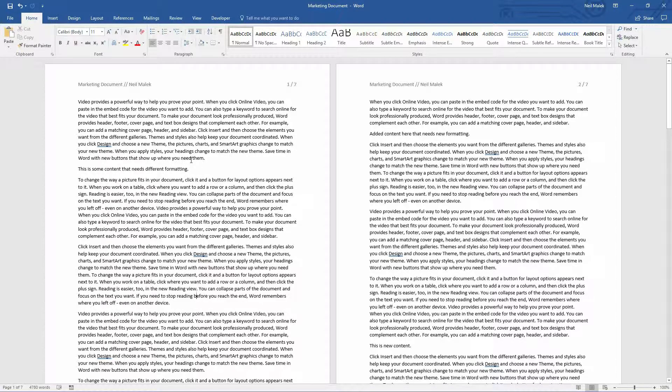Now a lot of times that means save this file as a template, but if I want to be able to add the same sort of header and footer on different types of documents, then it's a good idea to save this into what's called the Building Blocks Organizer.